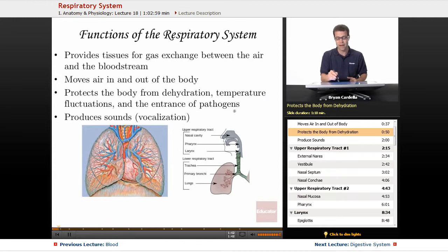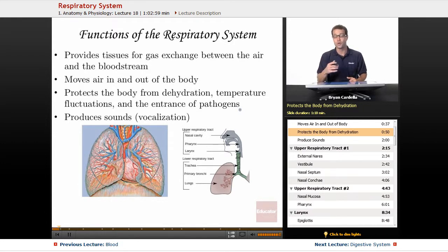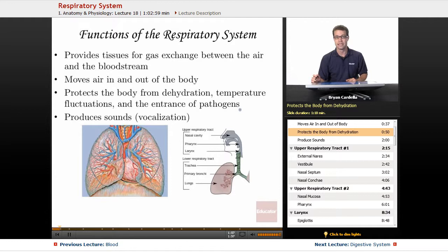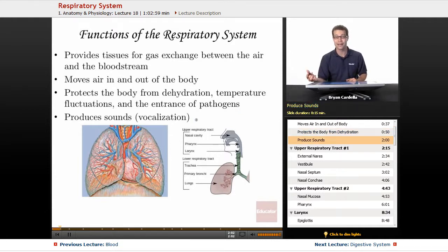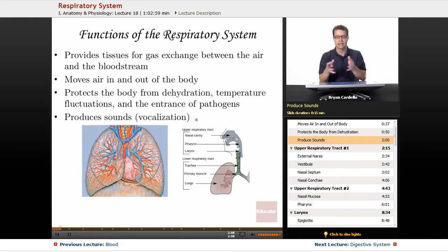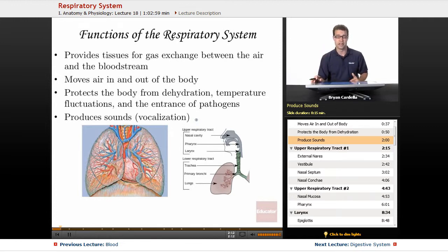The entrance of pathogens is also a concern — you don't want bacteria and viruses that you're inhaling to constantly invade your cells. The majority of what the average person inhales is not going to attack their tissues because the respiratory system is defending your body. And of course, producing sounds — vocalization — I'm doing it right now. When I expel air across my vocal cords and manipulate them along with my mouth and tongue, you're going to hear speech.